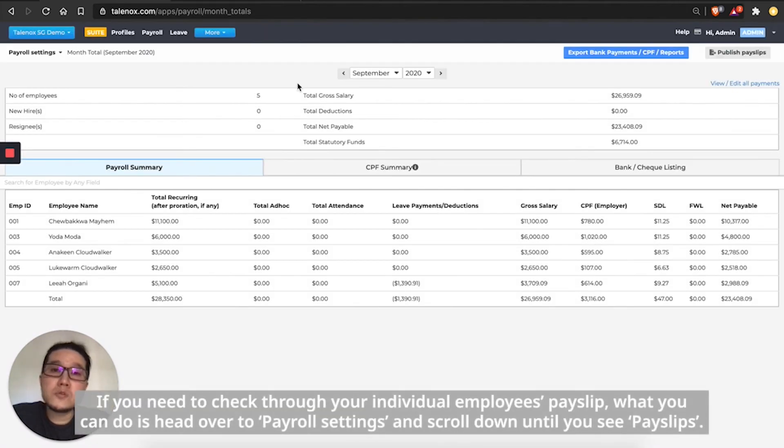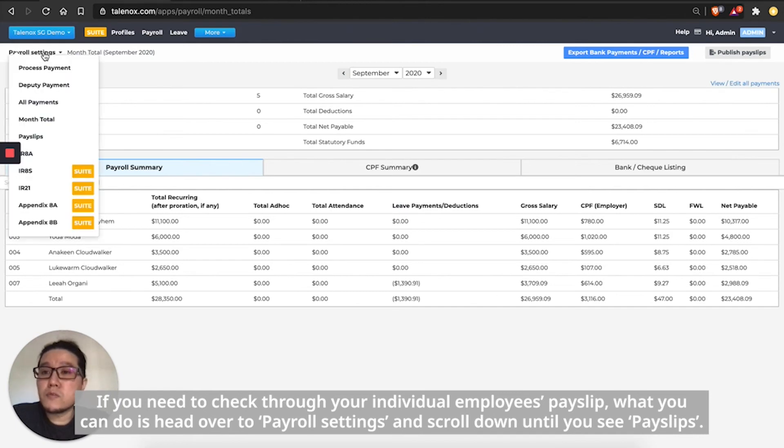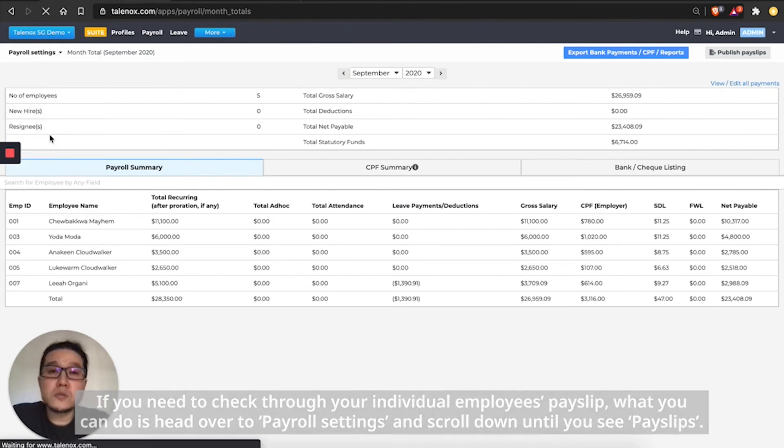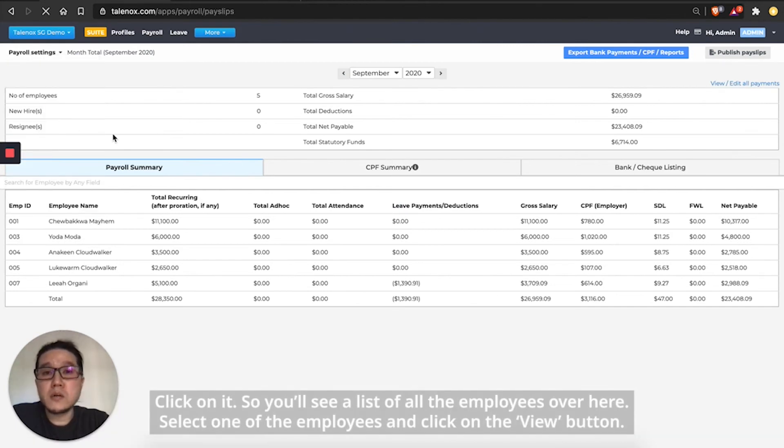If you want to check through your individual employees' payslips, what you can do is head over to payroll settings, scroll down until you see payslips, click on it.